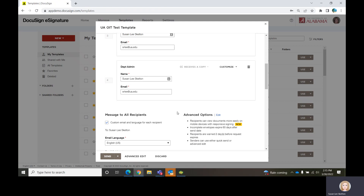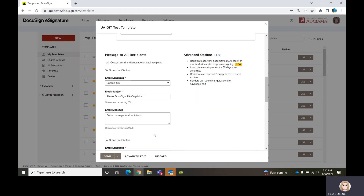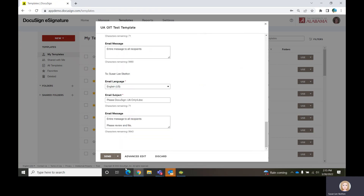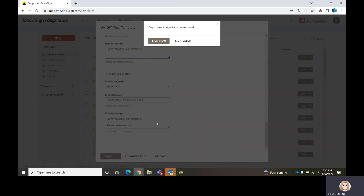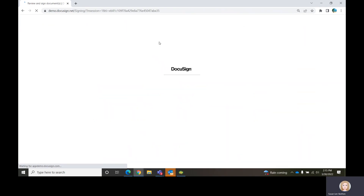You can set the options on the fly like we're doing here, or you could have done that while you were building the template. Once you have all of the recipients in the list — remember, we've already built the template with all the tags on the form — all we need now is to actually send it. That template has been sent and the first person is Susan who's getting this.